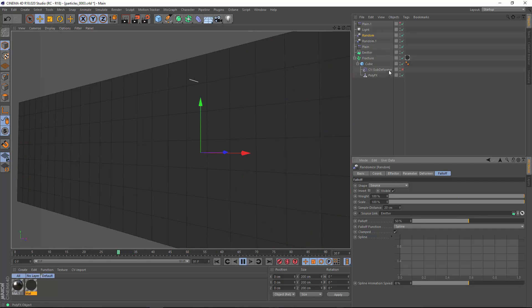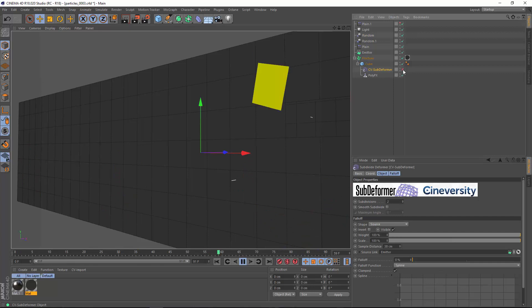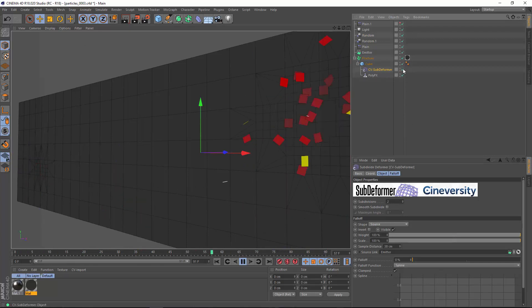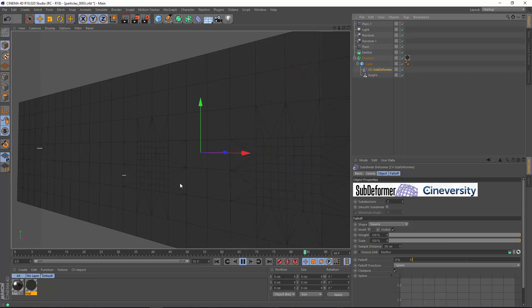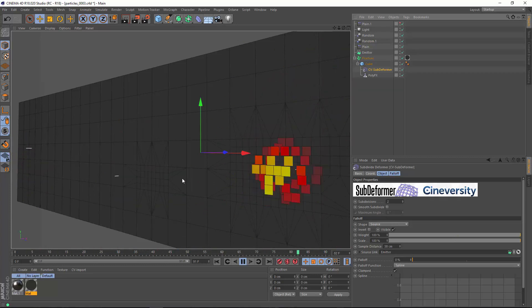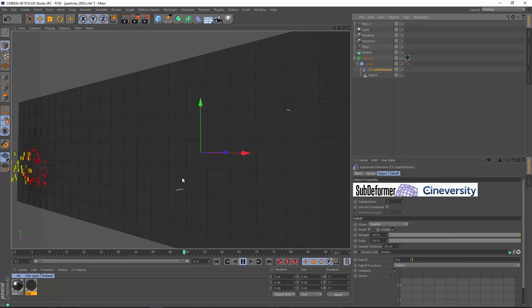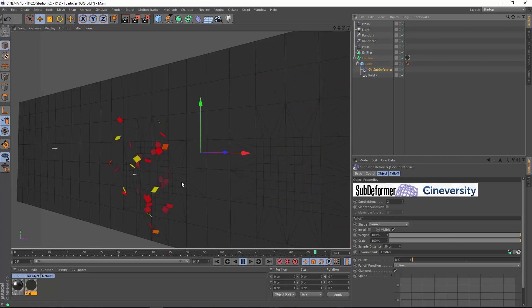I can use that same emitter as a source fall-off in a CV subdeformer and dynamically add subdivision where the particle is hitting. This allows us to efficiently create this confetti-like effect using PolyFX without adding more subdivision than is necessary for the specific effect.